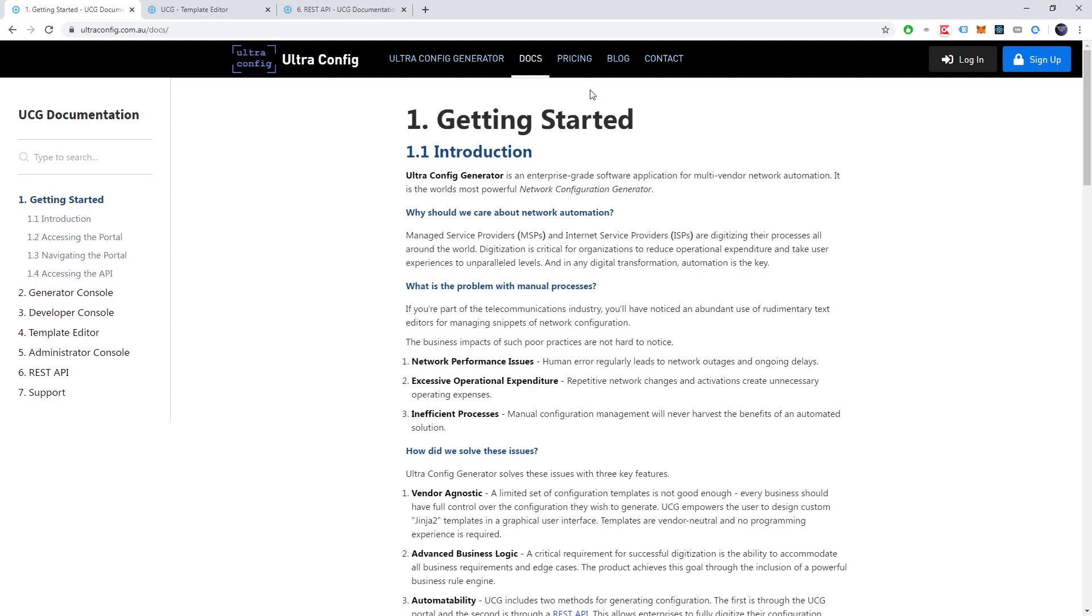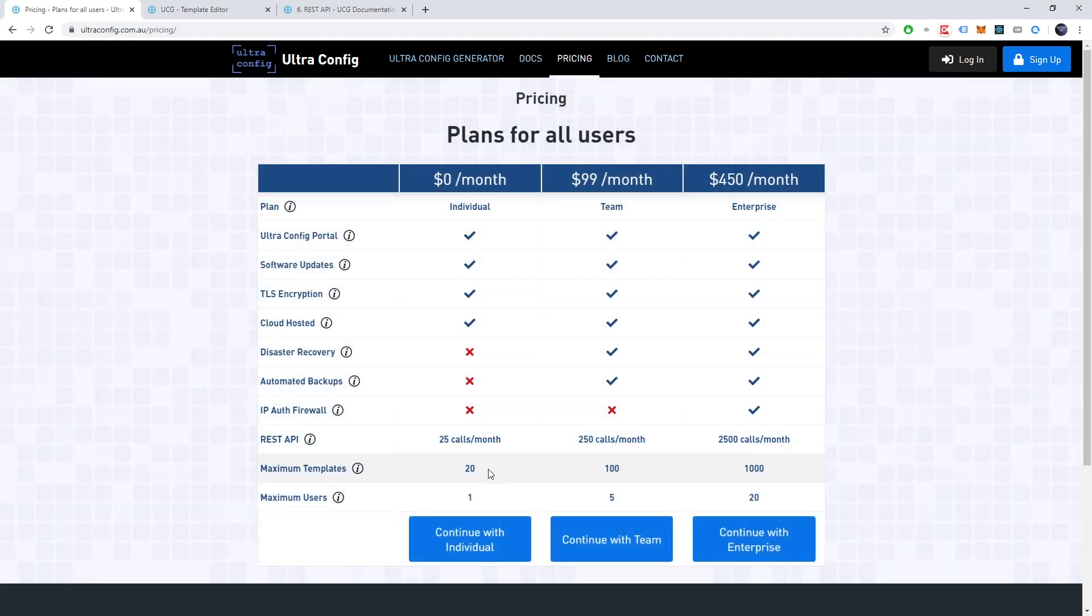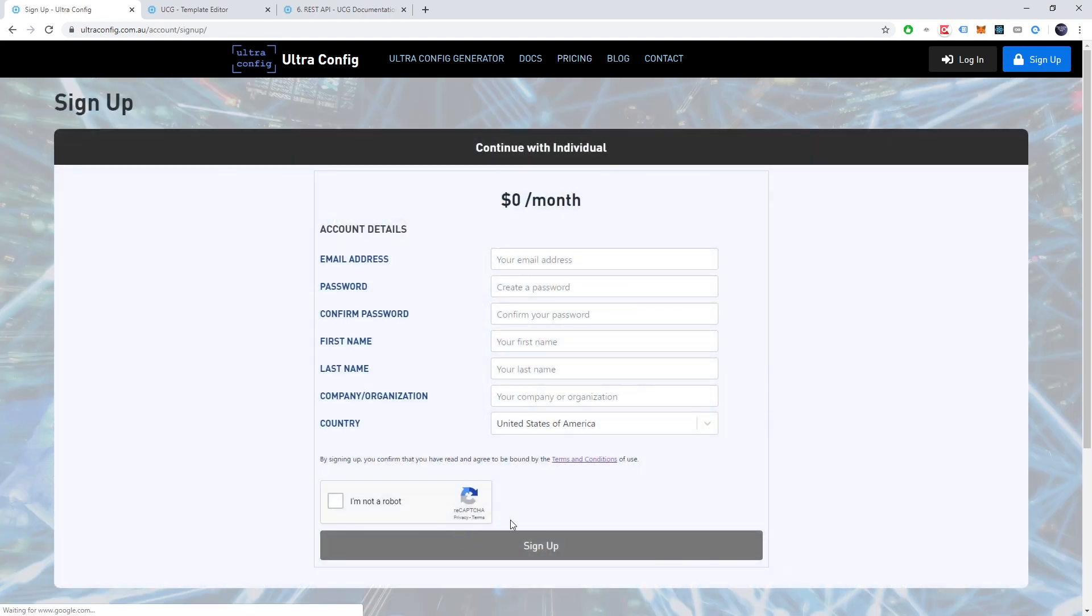We also have a free forever plan available on our website. Pay nothing and you can begin to automate your networks today. That concludes our demonstration. Thanks for watching and take care until next time.